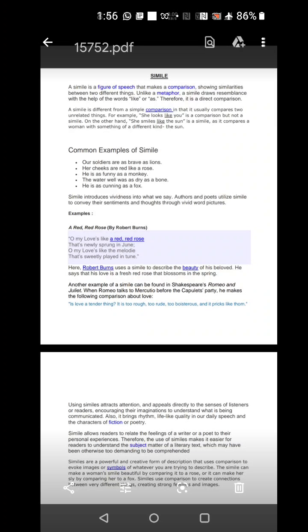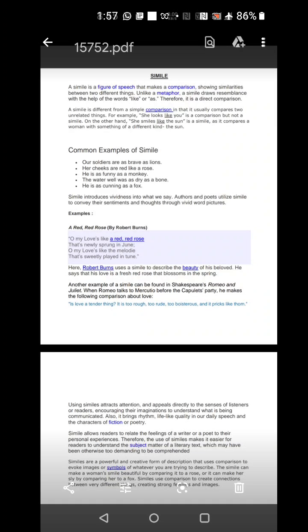Therefore, we can say that simile is a direct comparison between two dissimilar things, but finding the similarity. A simile is different from a simple comparison in that it usually compares two unrelated things. For example, she looks like you is a comparison, but not a simile. On the other hand, she smiles like the sun is a simile, as it compares a woman with something of a different kind, that is the sun. In the first example, both were women, but in the second example, you have the sun which is totally a different object and you have the woman who is a human being.